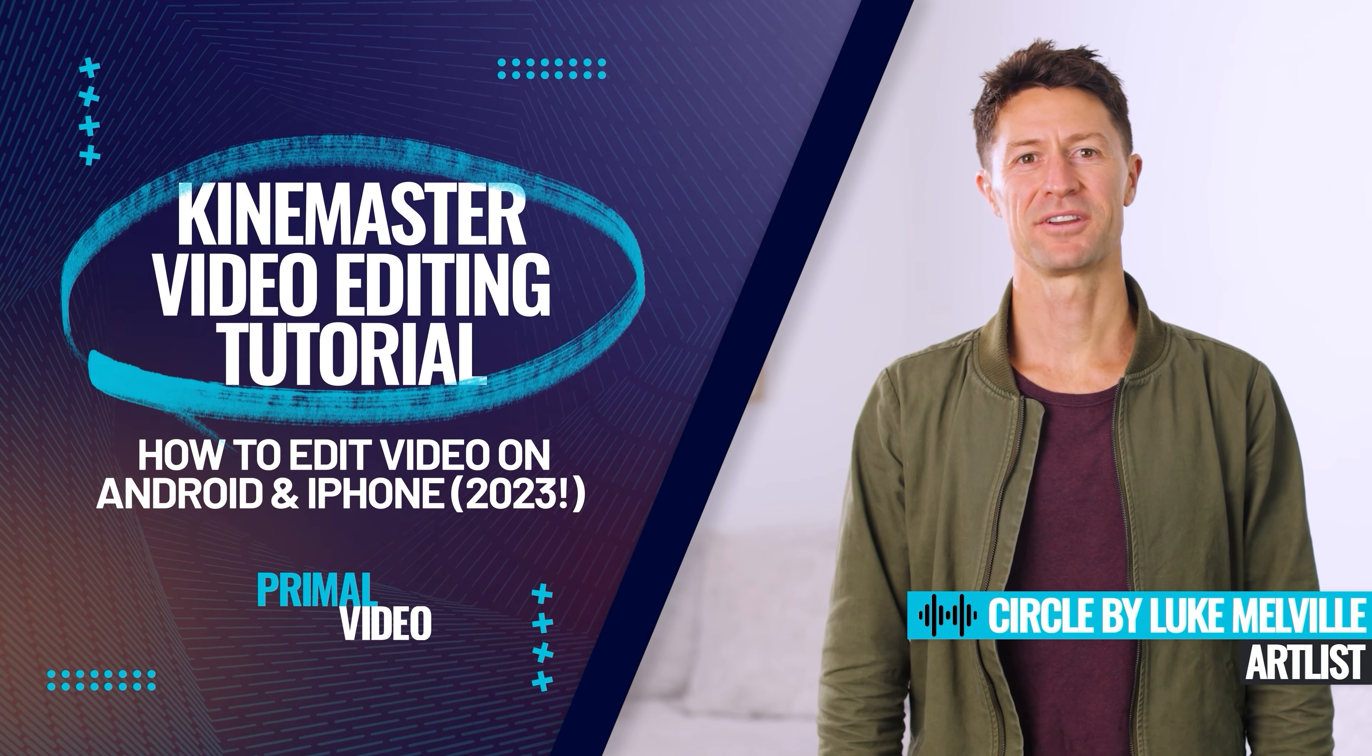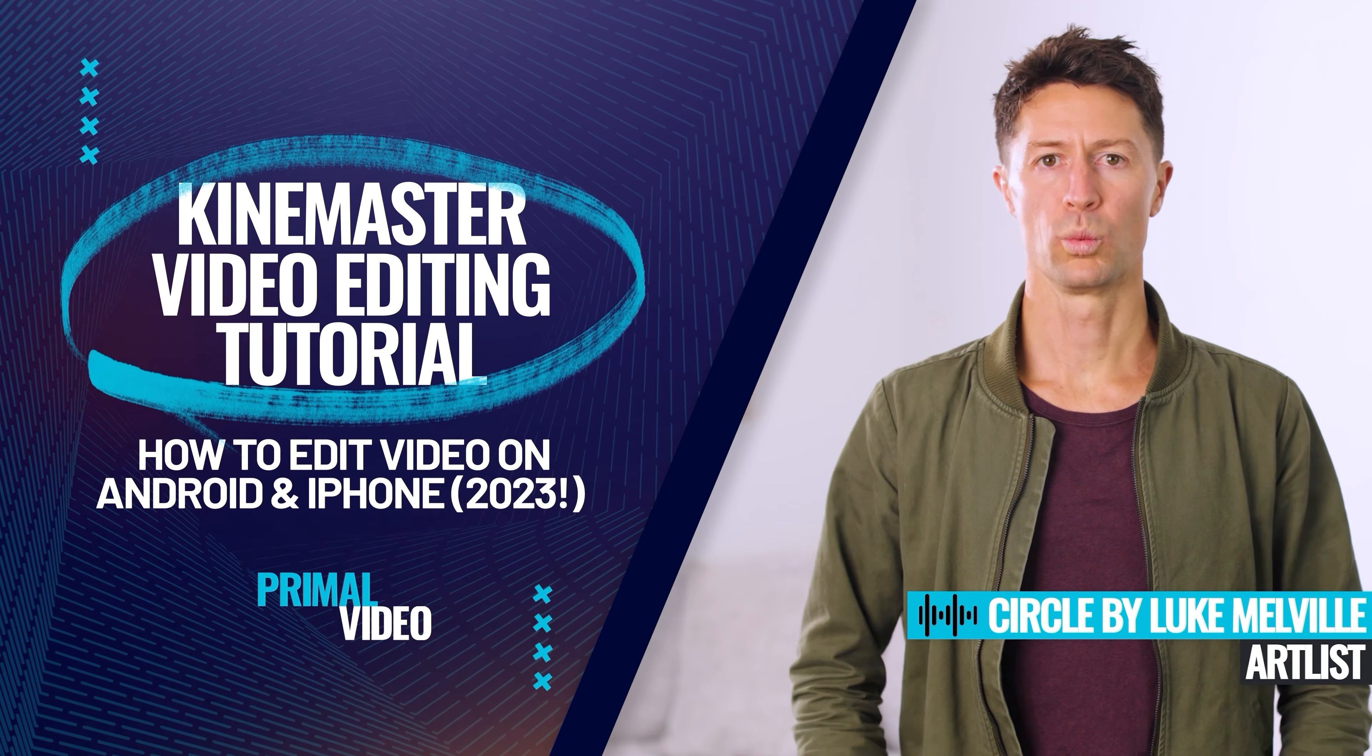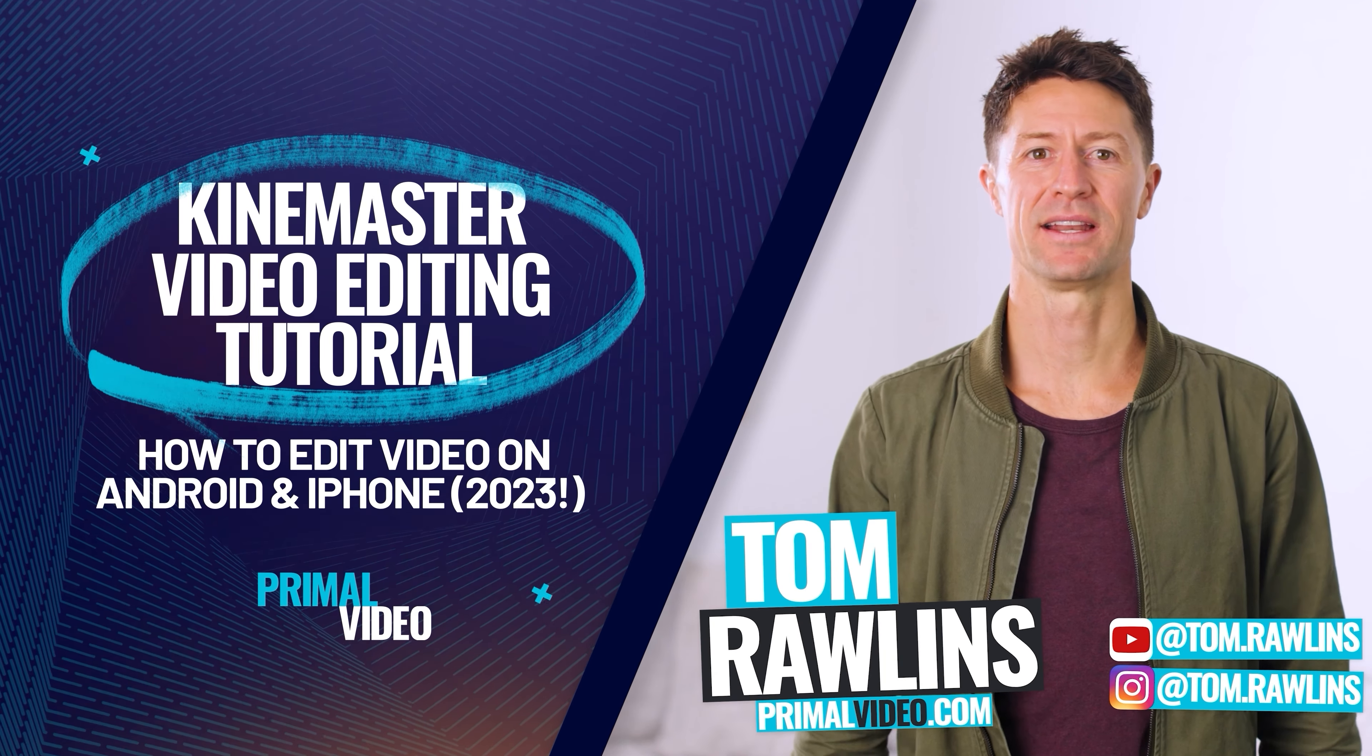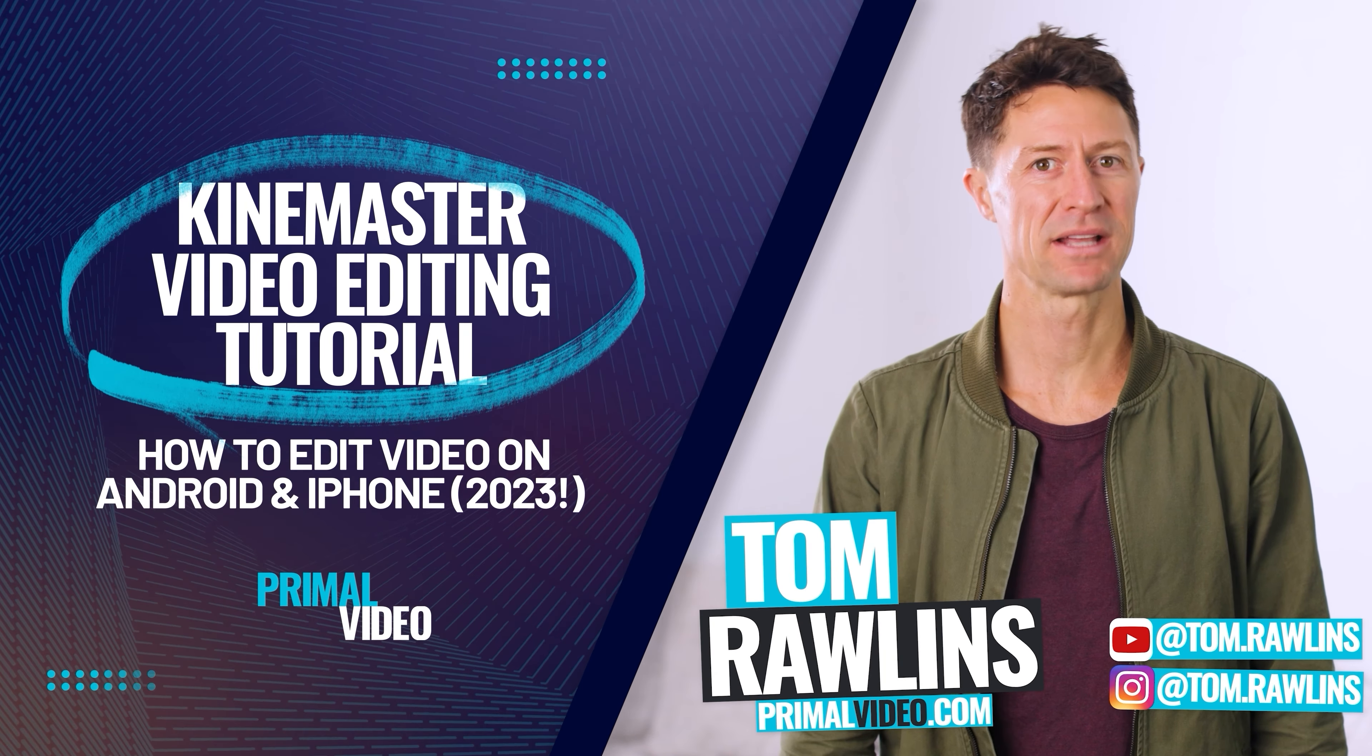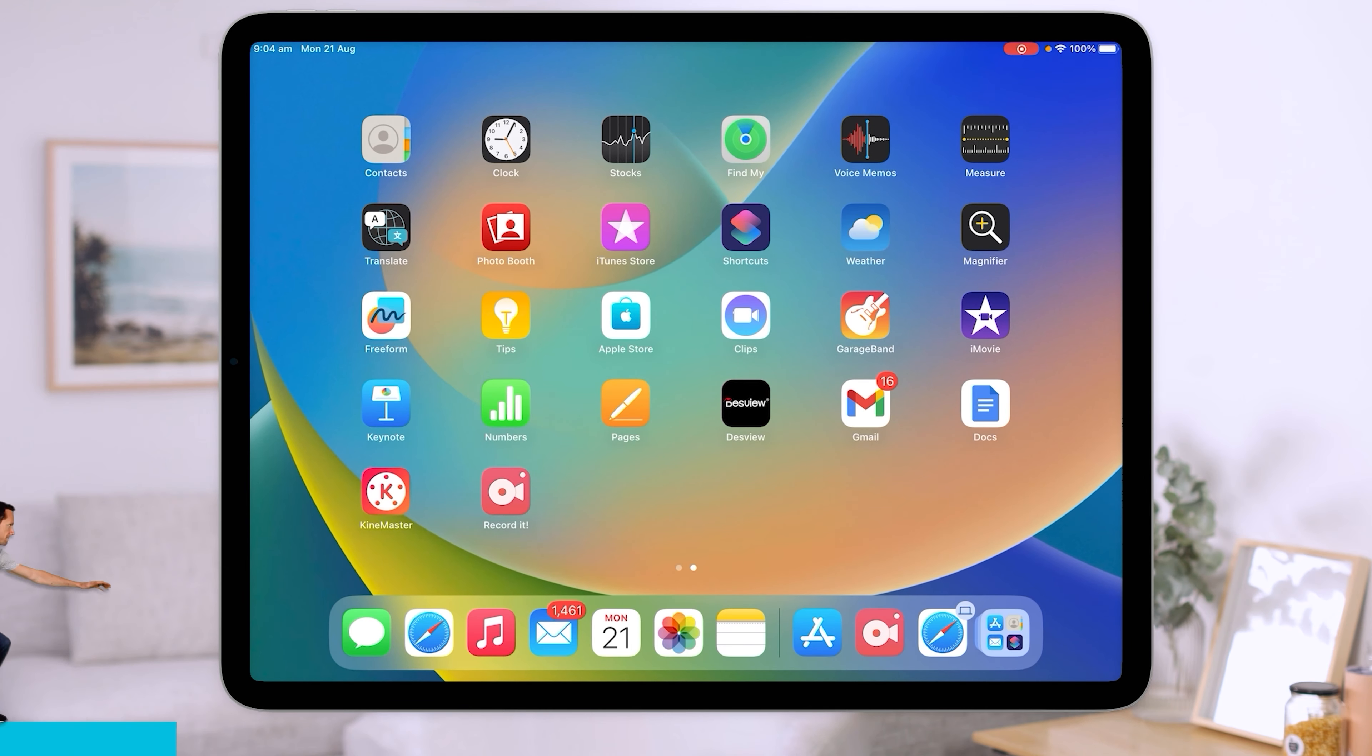This is our complete KineMaster video editing tutorial for iPhone and Android. We'll run you through everything you need to know, plus a ton of video editing tips to get you cutting videos in the KineMaster app like a pro fast. Let's jump into it.